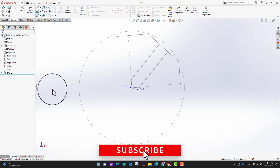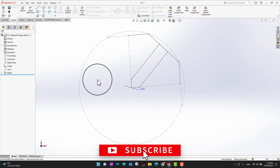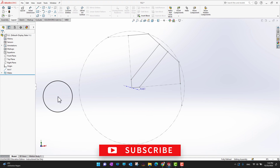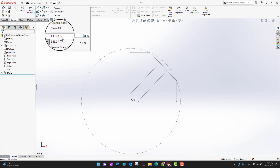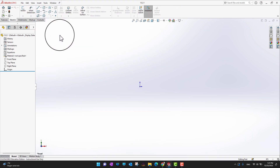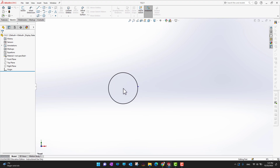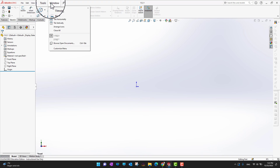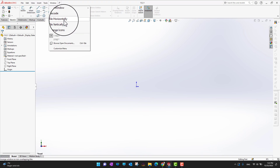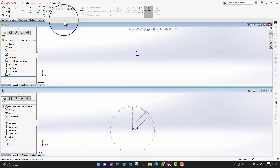The next thing I'd like to do is start bringing other components into the assembly. I'll go into the part window — this is my part, although it is an empty part. I want to bring this part to the assembly, so let's go into Windows and tile horizontally.